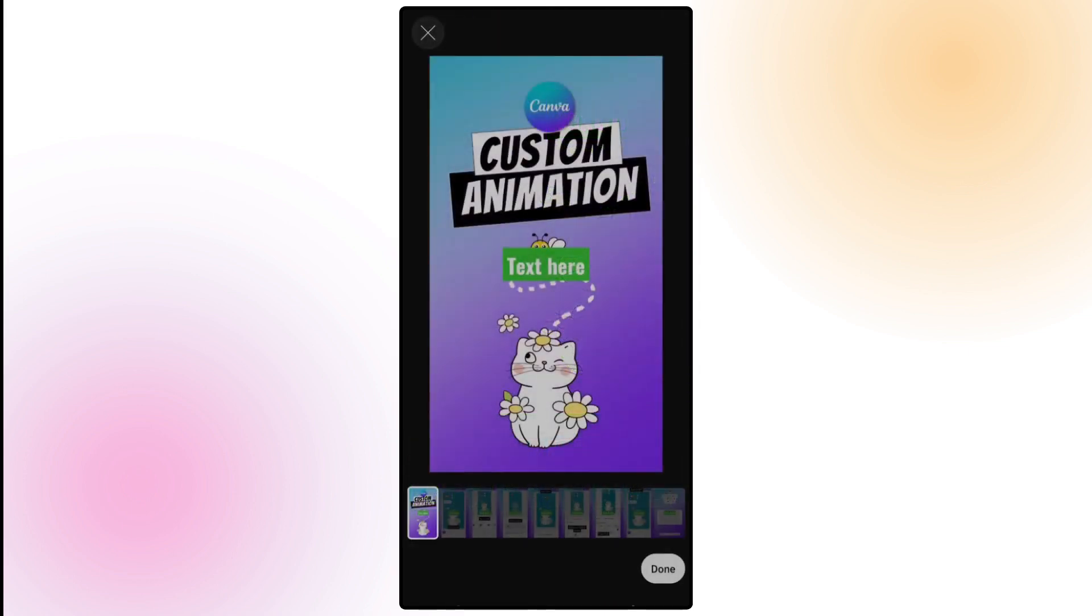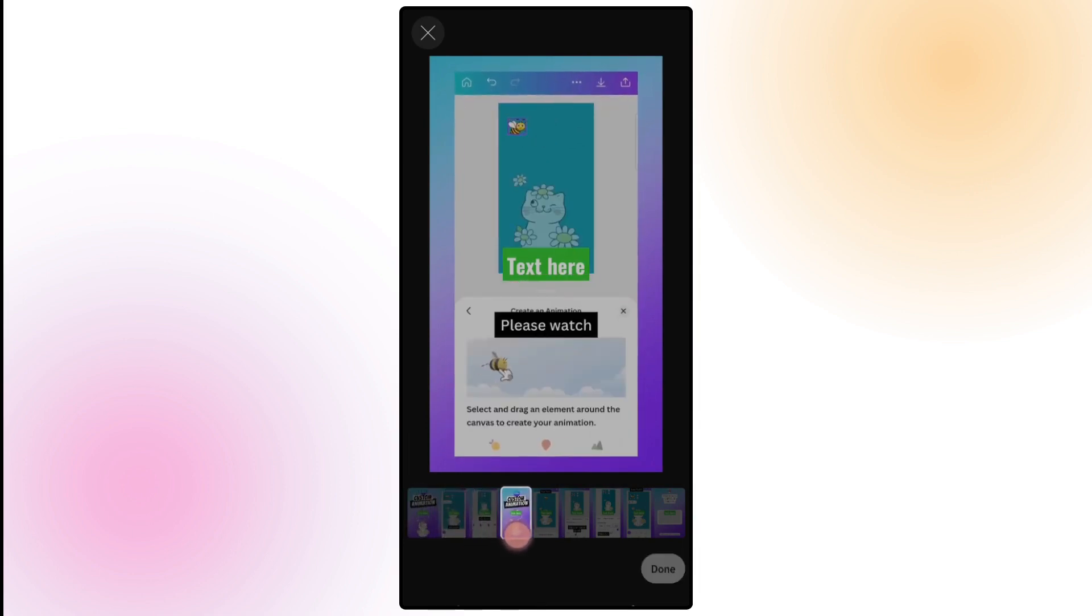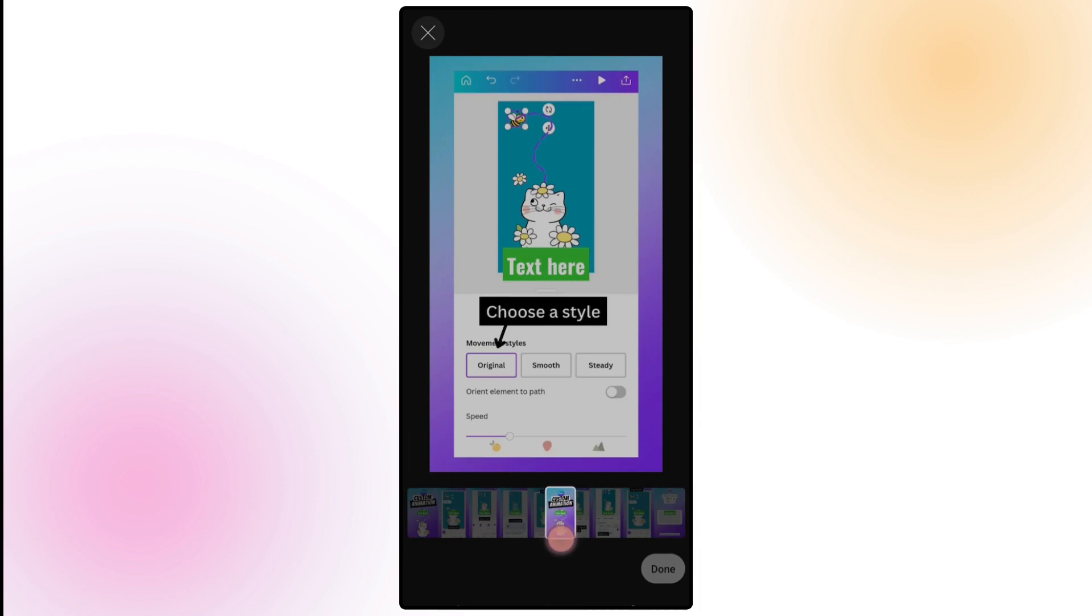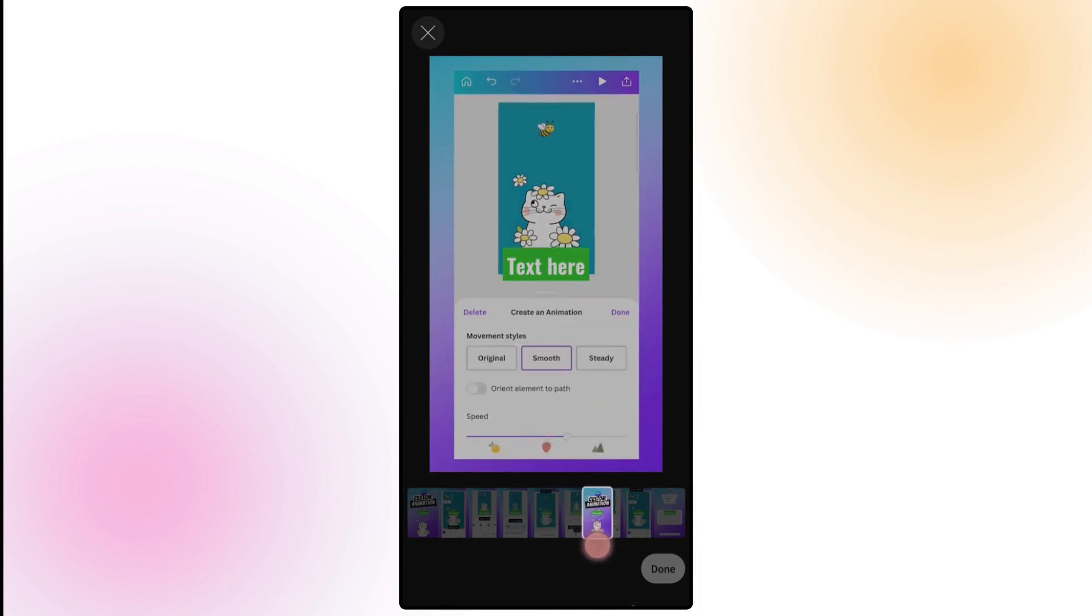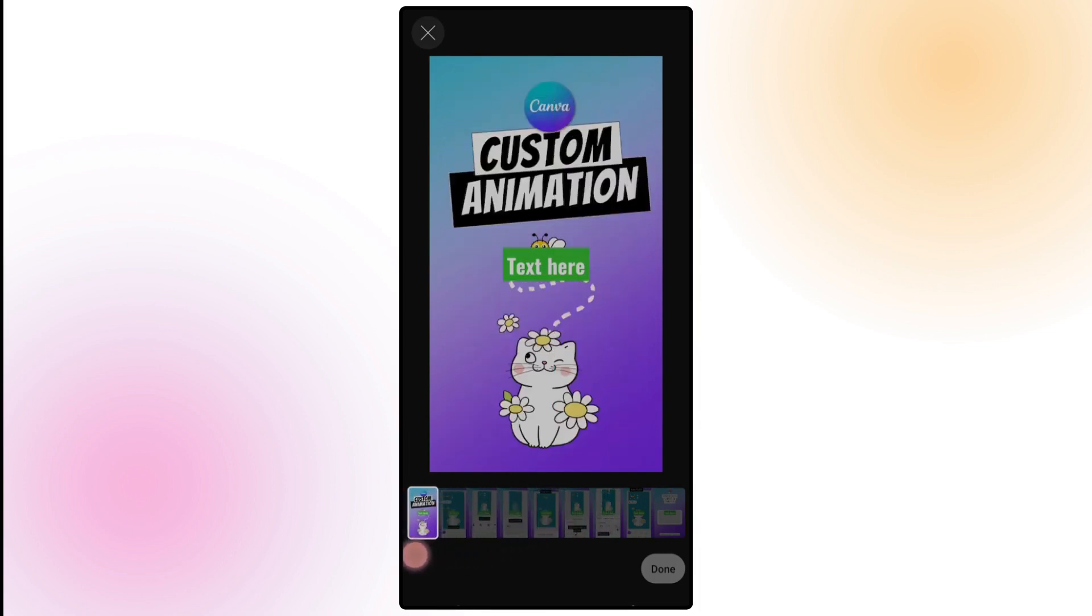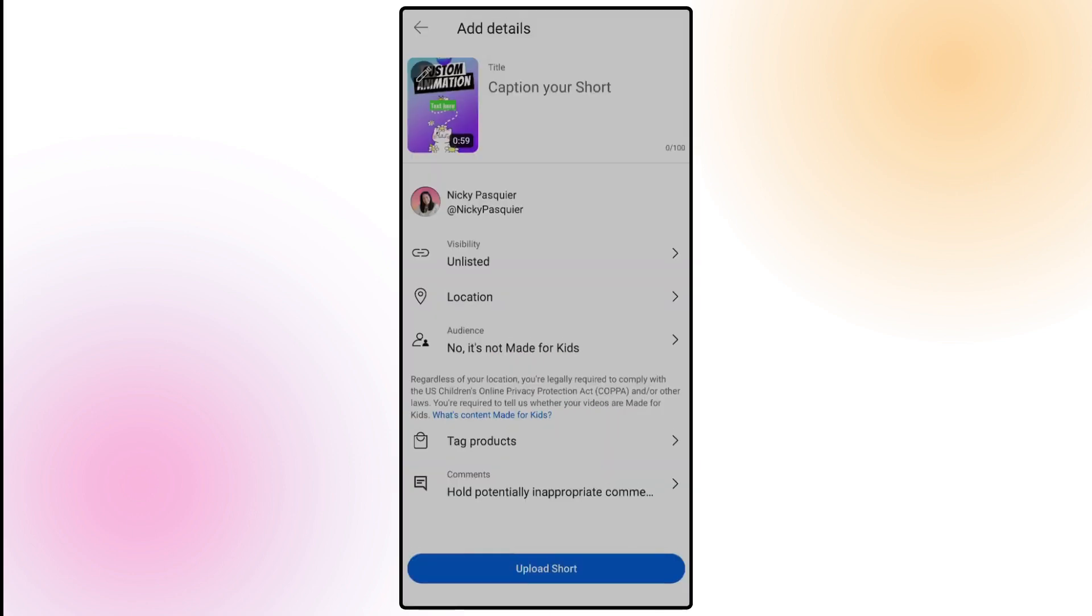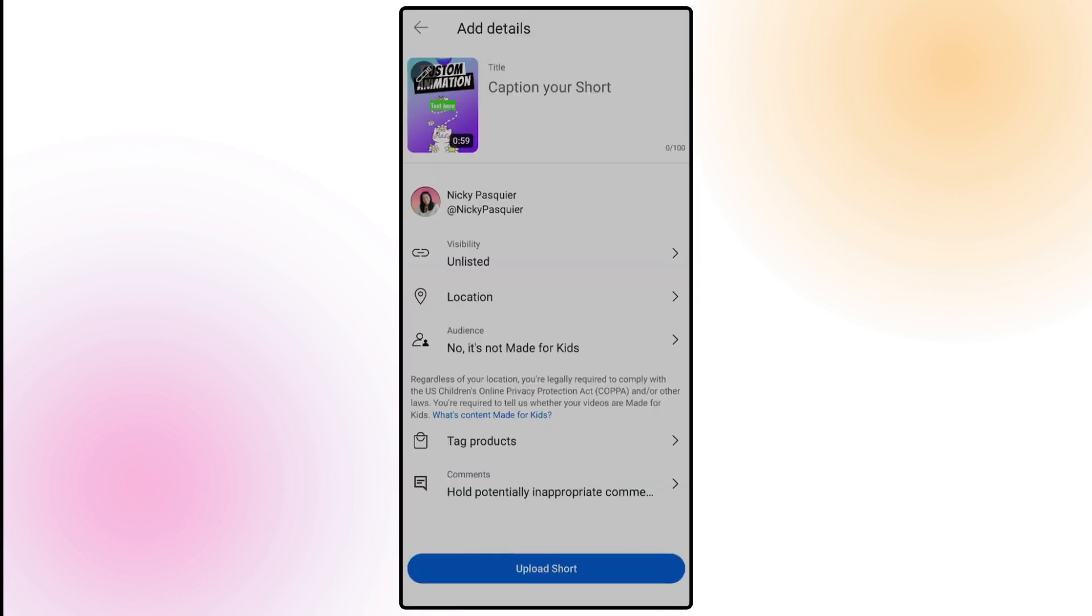If you did want to select another thumbnail image hold your finger down over the first thumbnail and drag it along the editor underneath until you see an image you prefer. Now click on done to confirm your YouTube short thumbnail.